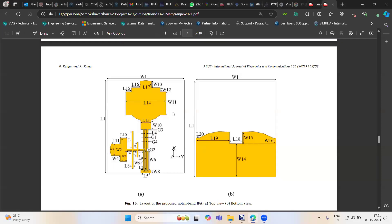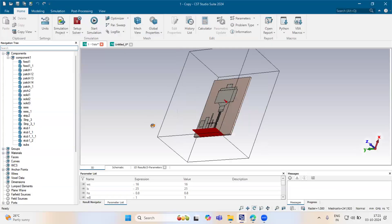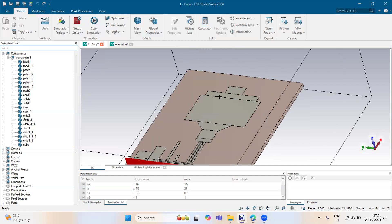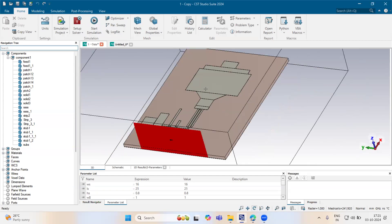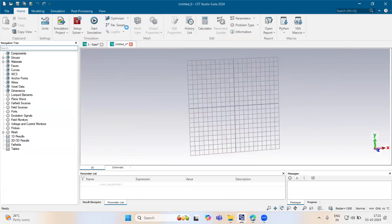Today we are going to design this filtering antenna. We will start the design.